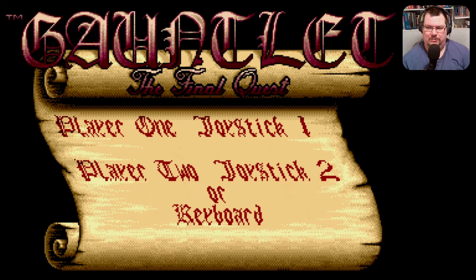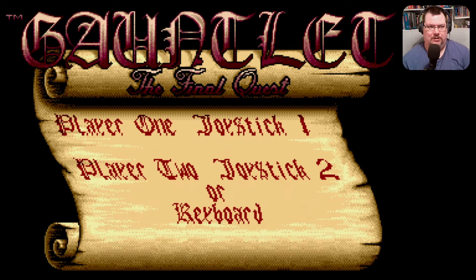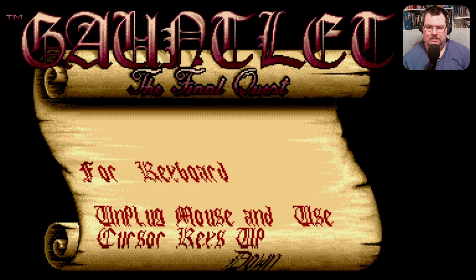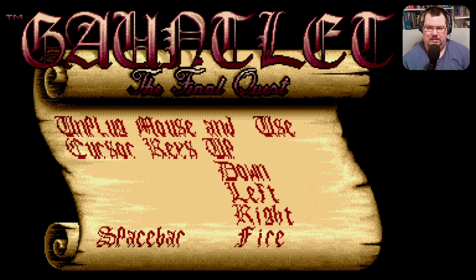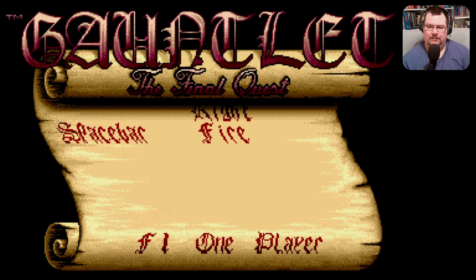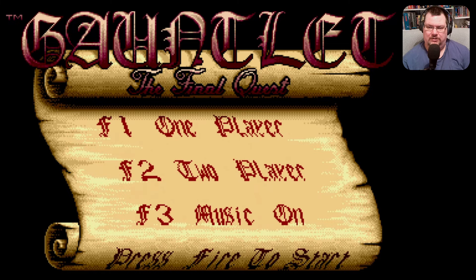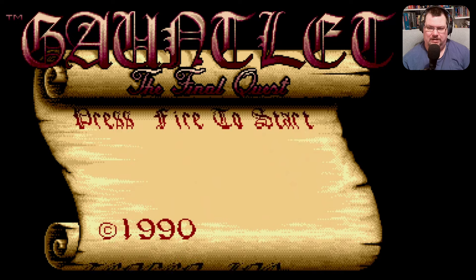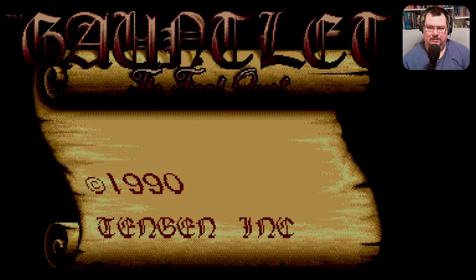Player 1 on joystick 1, player 2 on joystick 2 or keyboard. For keyboard, unplug mouse and use cursor keys — up, down, left, right — spacebar for fire. F1 for 1 player, F2 for 2 player, F3 for music on. Press fire to start. Alright, let's do it.